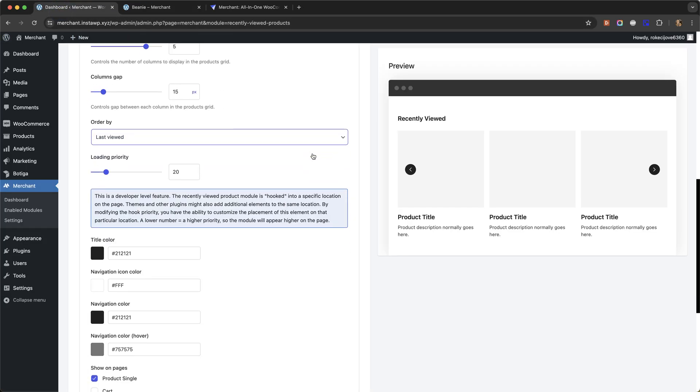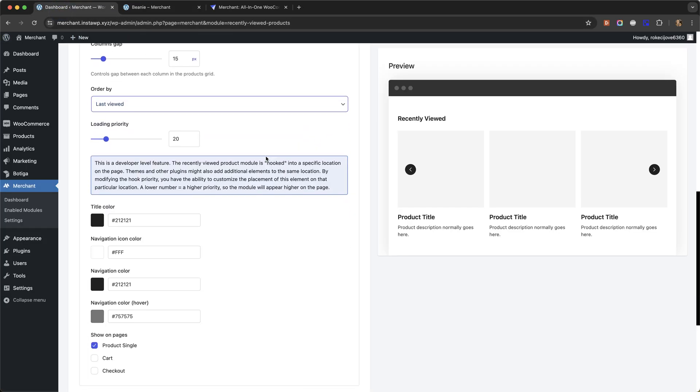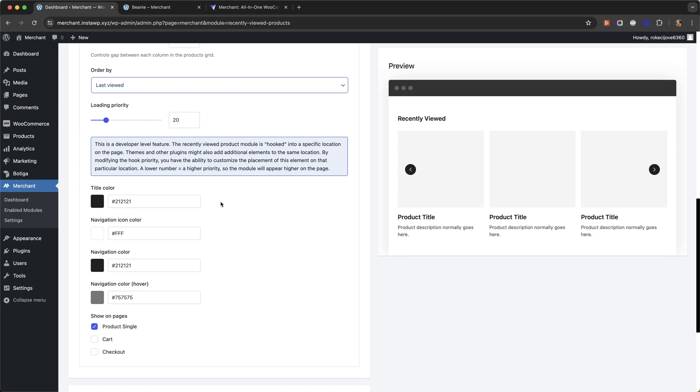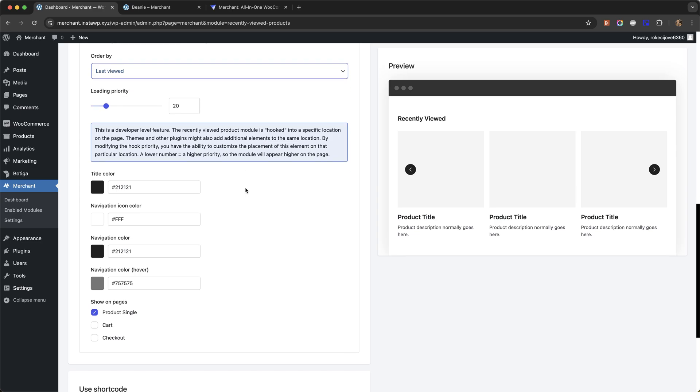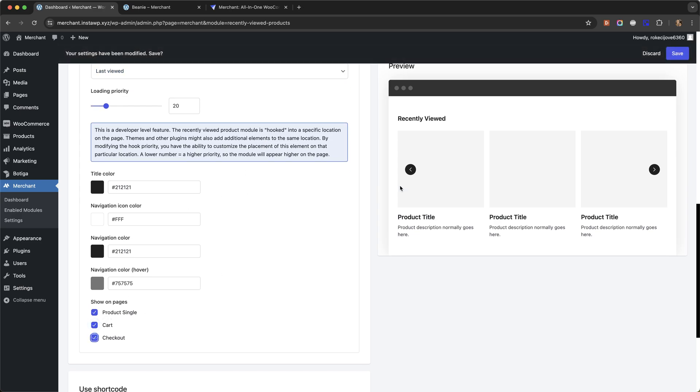The last thing I wanted to show you is that you can also show the recently viewed product section on the cart and checkout pages.